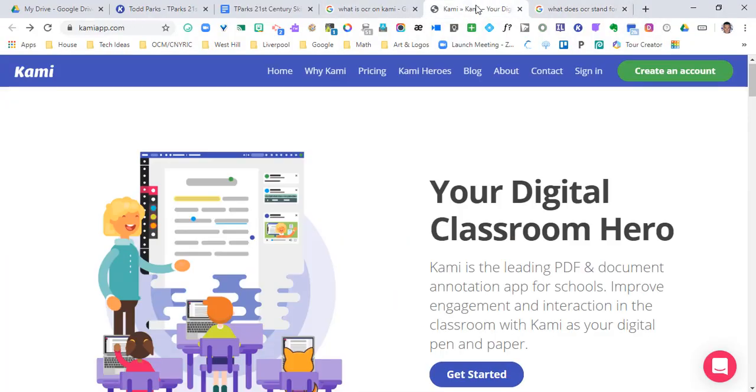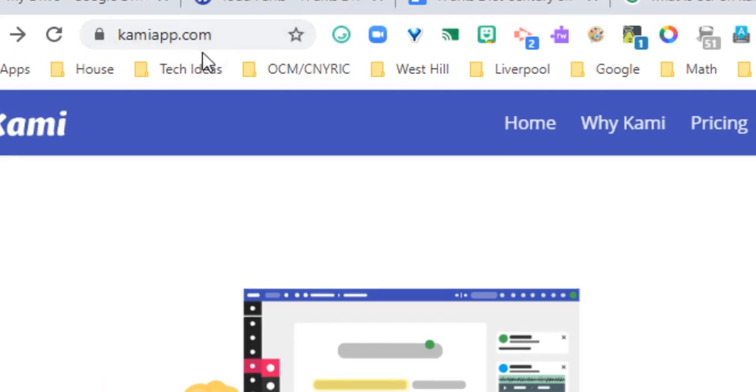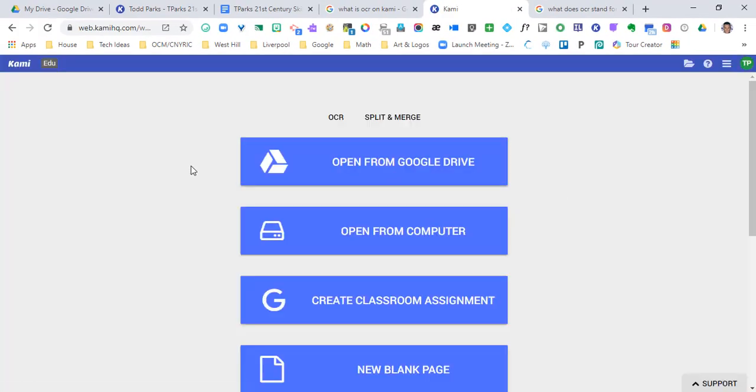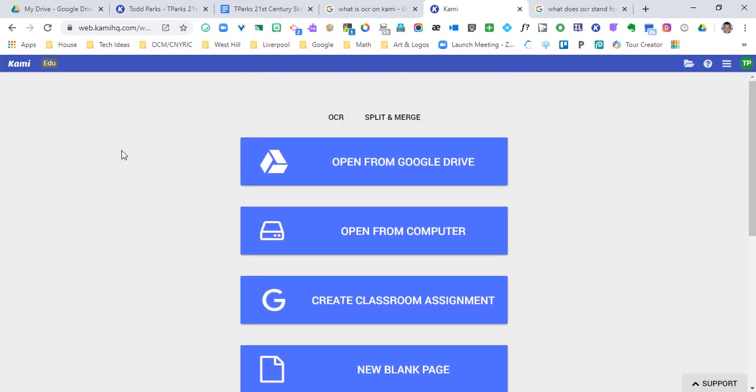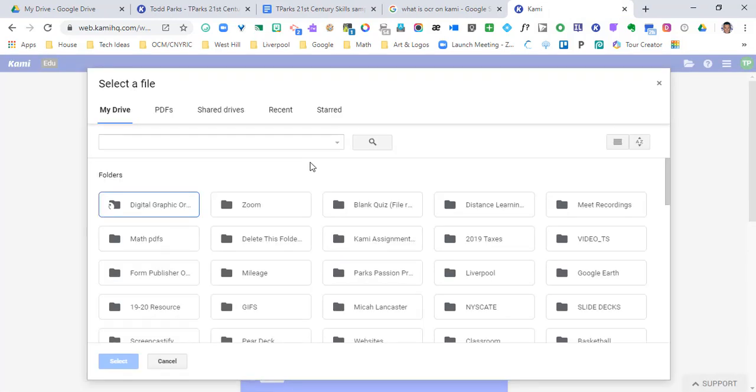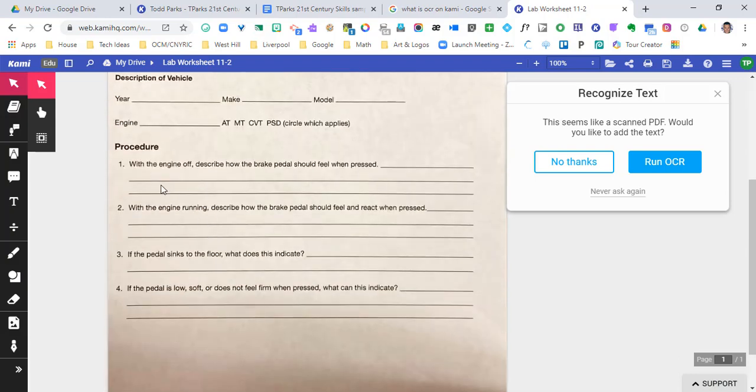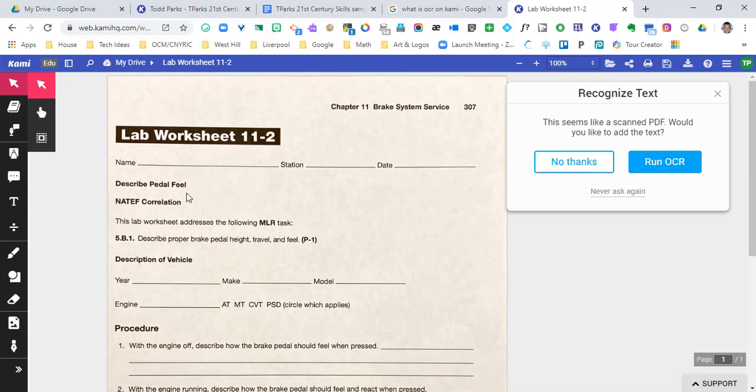So let's see if it works. I'm going to go to Kami app.com and I'm going to sign into my account. Once I'm signed in, really you're just going to pick the email address that you're going to use. I use sign in with Google, so I'm going to open up a scanned document from my Google Drive.